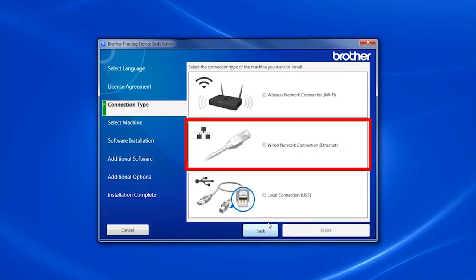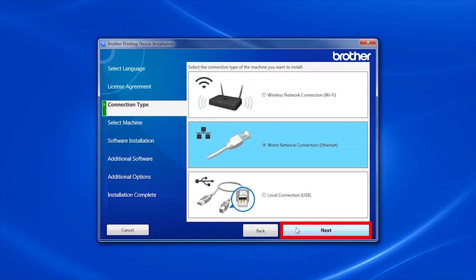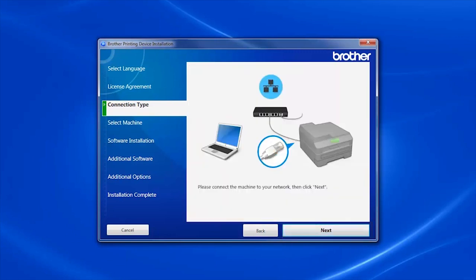Select Wired Network Connection and then click Next.